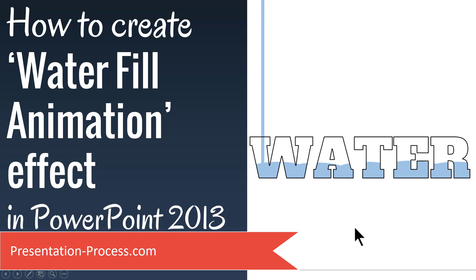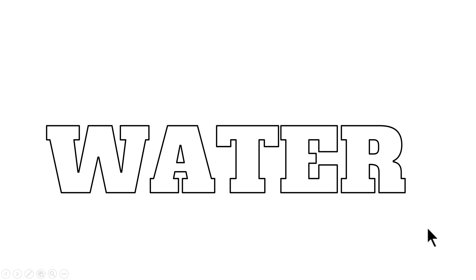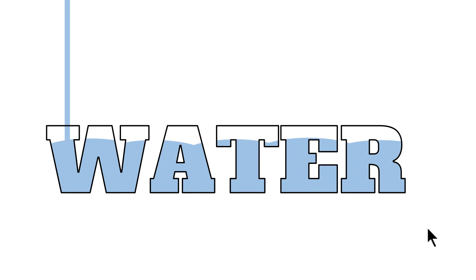The beautiful water fill animation effect you will learn to create today looks like this. First you have a text that you want to fill water with. In this case, I have used the word water. Then on a click, water gets poured into the text. And that is how the water fills the text and the water flowing is taken off. It's a beautiful effect, isn't it?